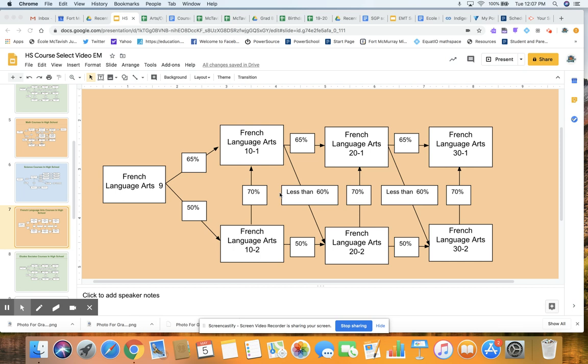So if you finish French Language Arts 9, you will continue on through to French Language Arts 10-1. And if you have over 65, we know you will do better in that French Language Arts 10-1 stream. If you got less than that, but above 50, then it would be that French Language Arts 10-2. Normally, these will happen in the same classroom because the numbers are a bit lower. It's just a difference in the marking by the teachers. We're very experienced at that, so they know how to do that properly.